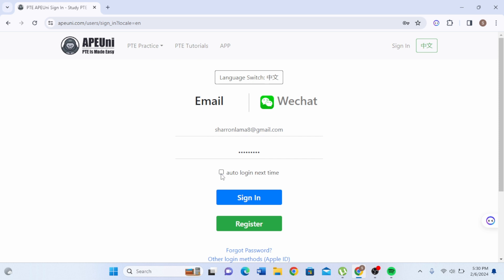If you have not yet registered or enrolled an account, click on the option that says register. After that, click on the option that says sign in, and then you'll be successfully logged in to your Apuni account.